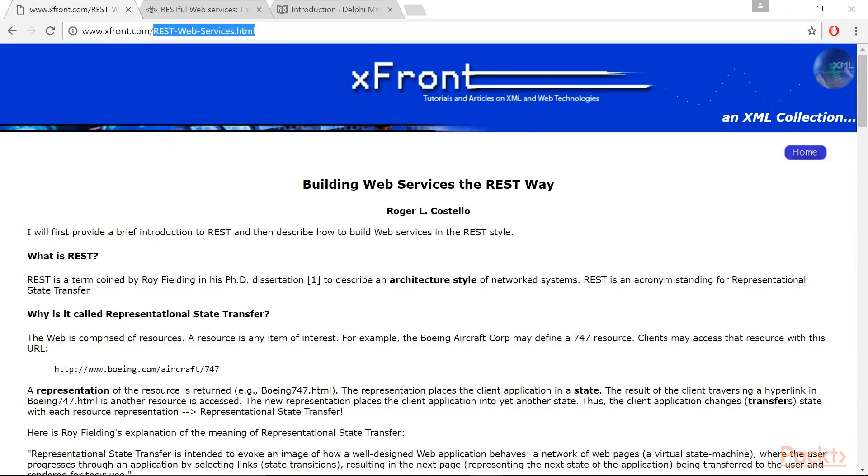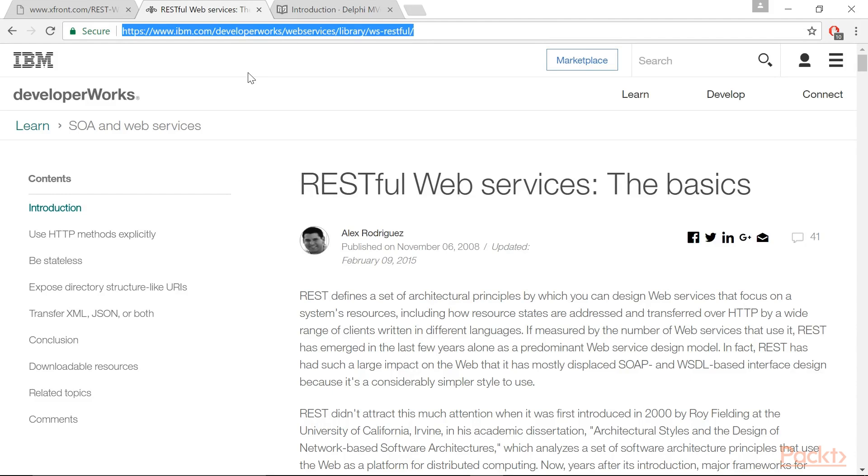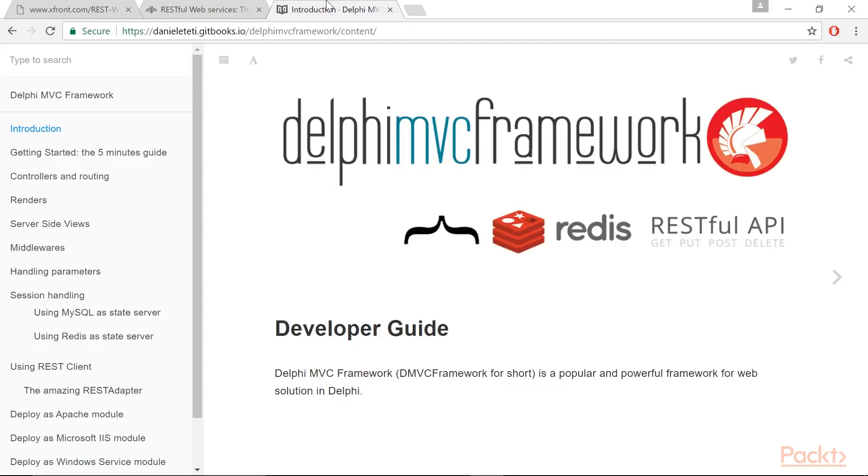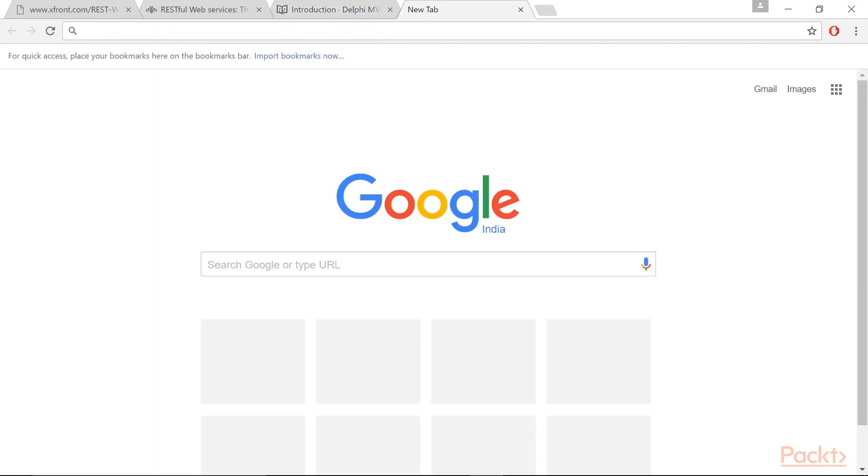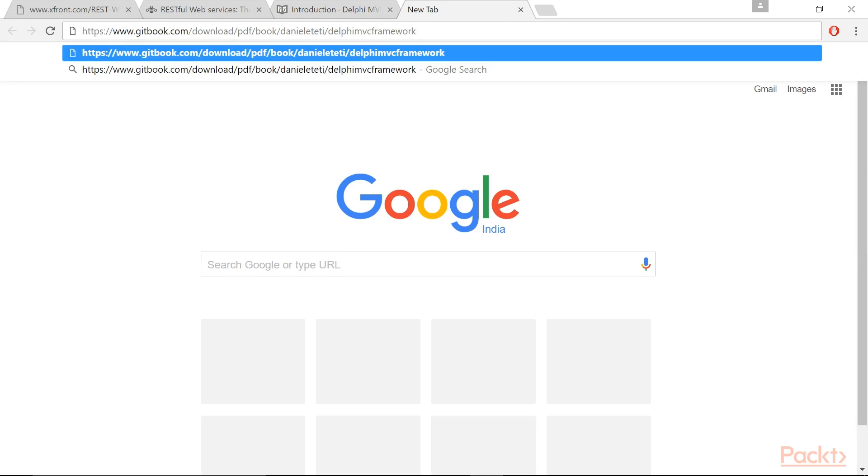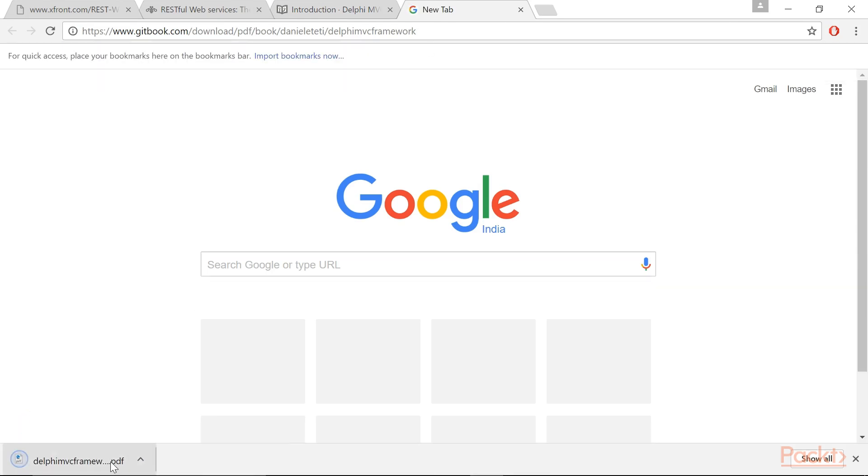please read the following documentation before going ahead. The first one is Building Web Services the REST way. The next is RESTful Web Services, the basics from this link. The latest information about Delphi MVC framework is available in the Developer Guide, which you can get from this link. The Developer Guide is also available as a PDF here, and after pressing Enter, it will download a PDF for you.